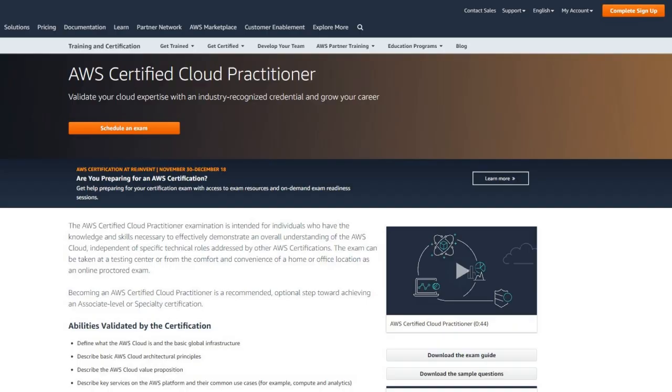Overall, the exam is 90 minutes long with 65 multiple choice questions covering a few main domains and you can choose to take it either at home or at a local testing center.